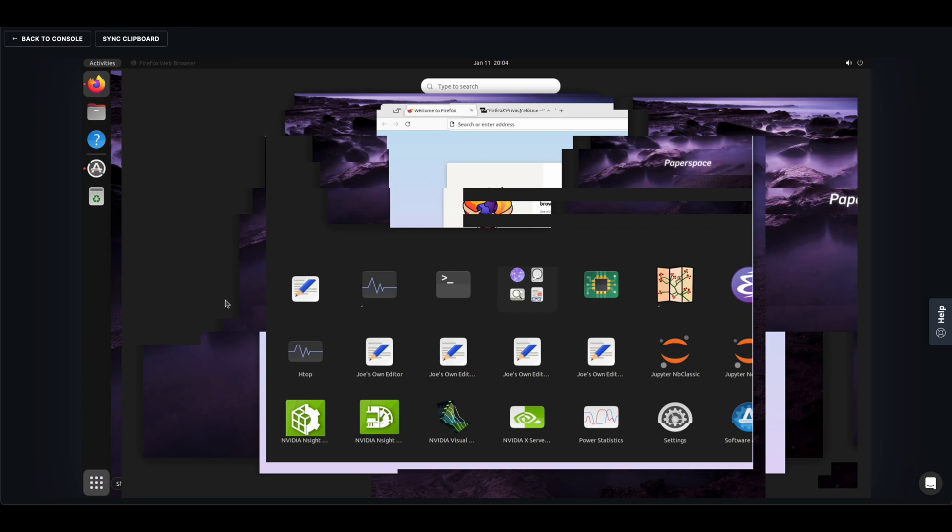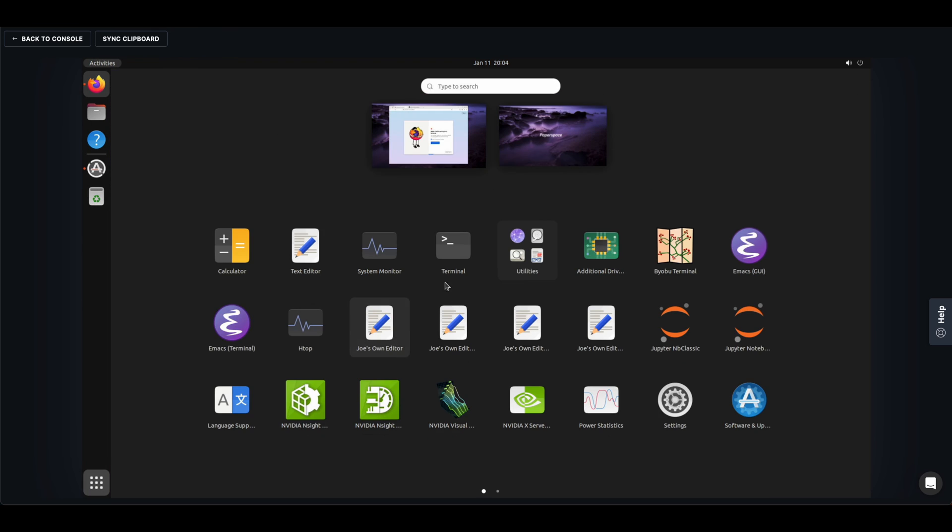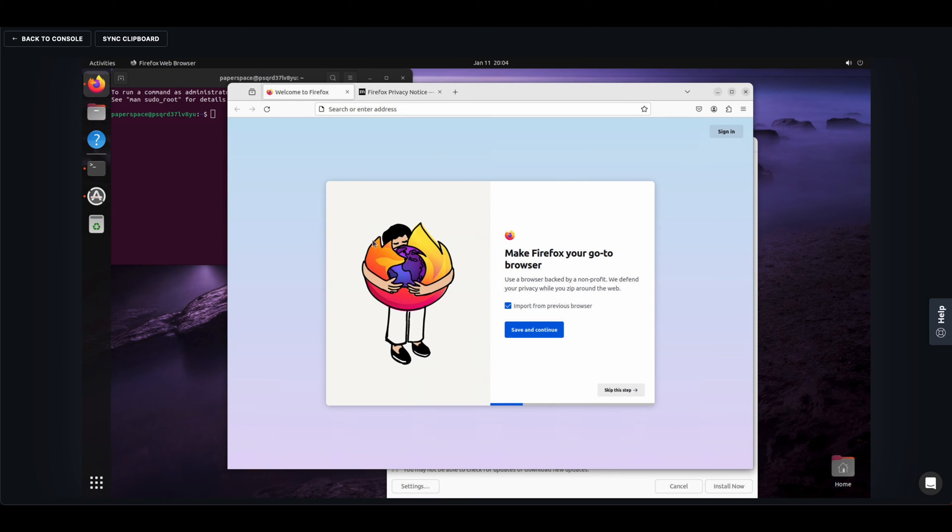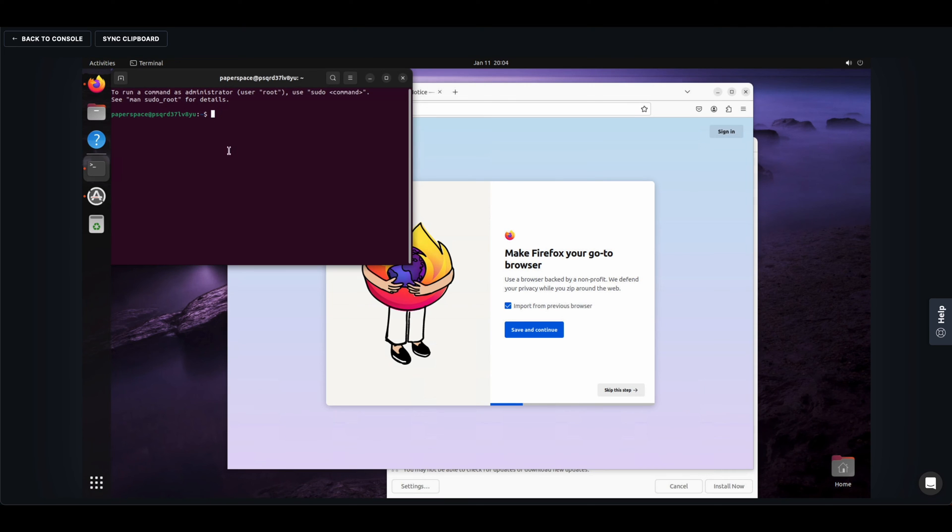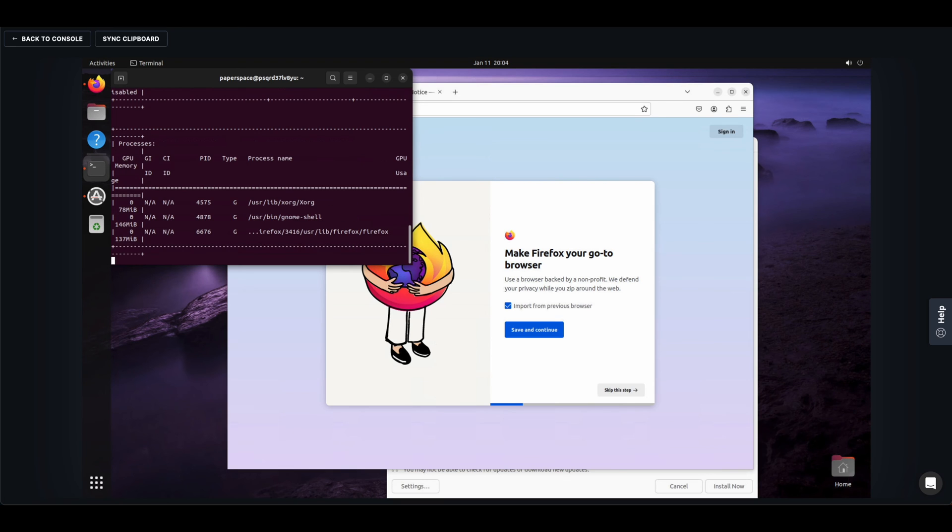I'm going to briefly use this opportunity to show that we are indeed connected to eight NVIDIA H100 GPUs. Had a little error there. Here we go.